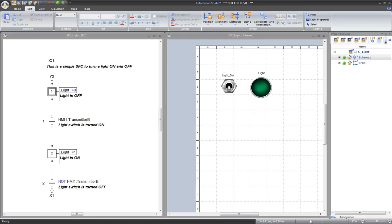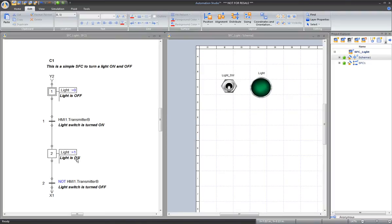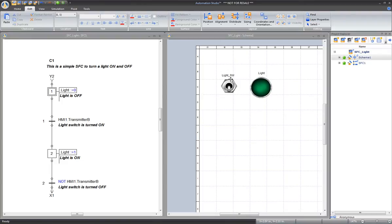Using the example of the SFC introduction video, we have a lamp linked to a Boolean variable light. This variable is turned on at step 2, and off at step 1. And we have the switch, called light switch, that controls the transitions between steps 1 and 2, and 2 to 1.